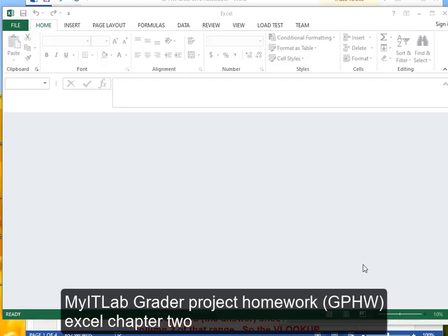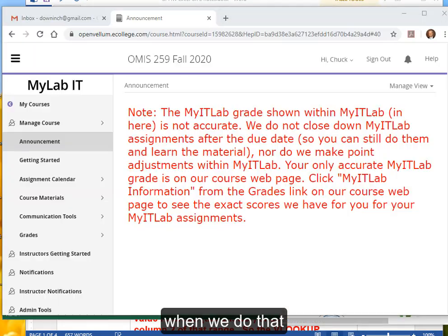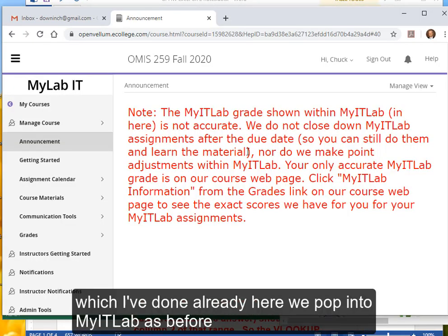My IT Lab Grader Project Homework Excel Chapter 2. We start by going to the OMIS 259 webpage and click on Use My IT Lab. When we do that, which I've done already here, we pop into My IT Lab as before.